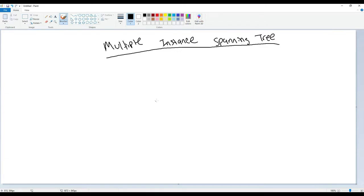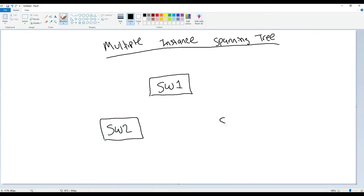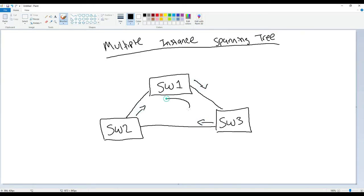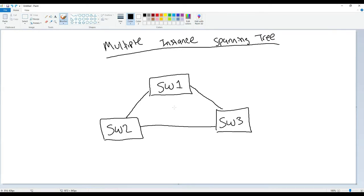Let's take a moment and talk about spanning tree in general as a review. Let's say we have Switch 1, Switch 2, and Switch 3. We know that these switches are going to be interconnected in a redundant fashion. We know that if we don't run spanning tree we can have Layer 2 loops, where Switch 1 sends a frame to 3, 3 sends it to 2, 2 sends it to 1, and you got this looping action going on. We don't want that to happen, so we run spanning tree.